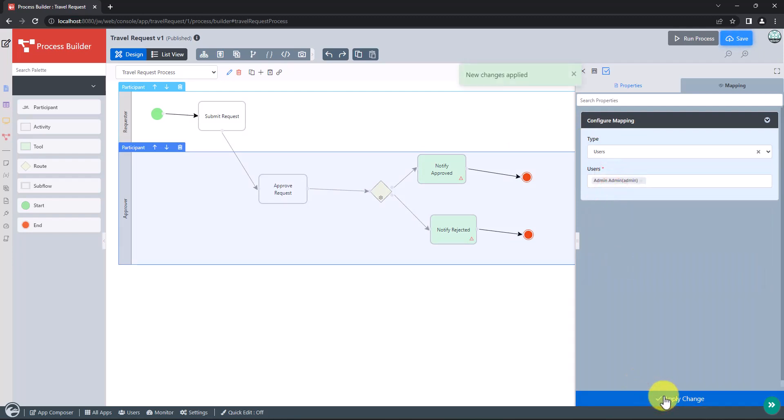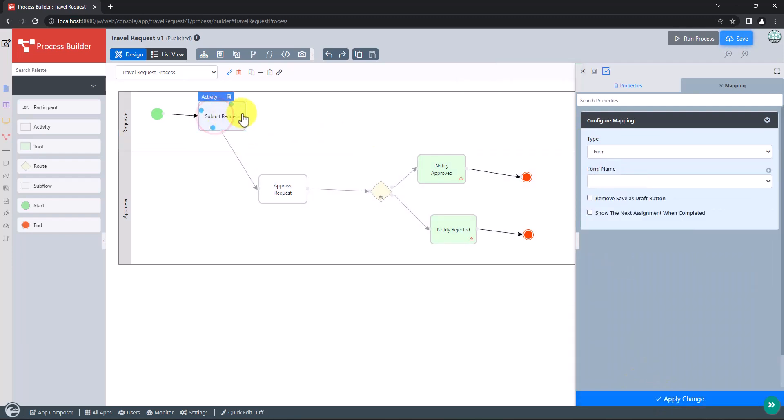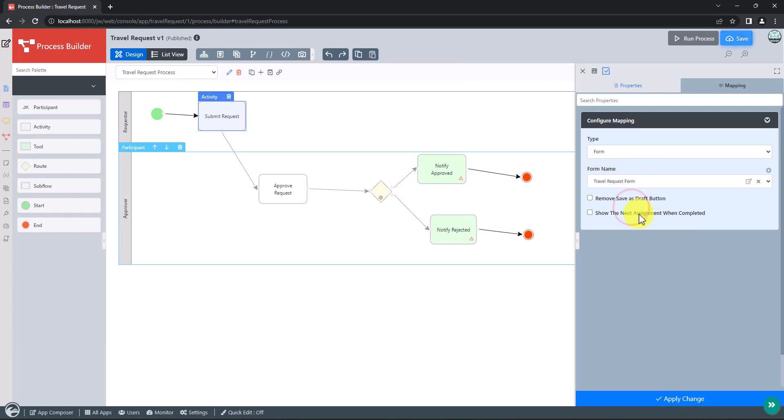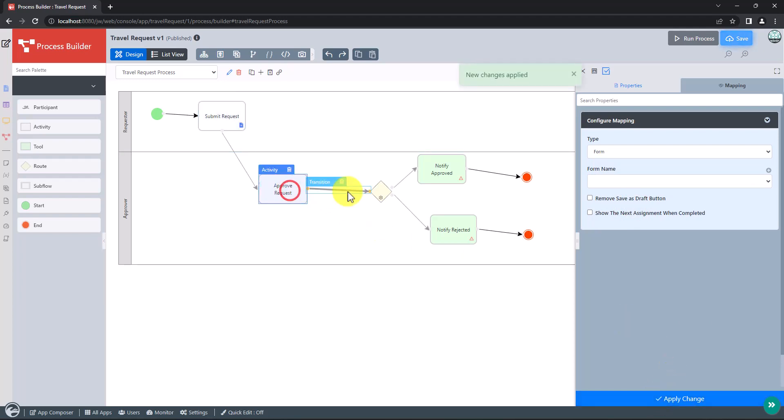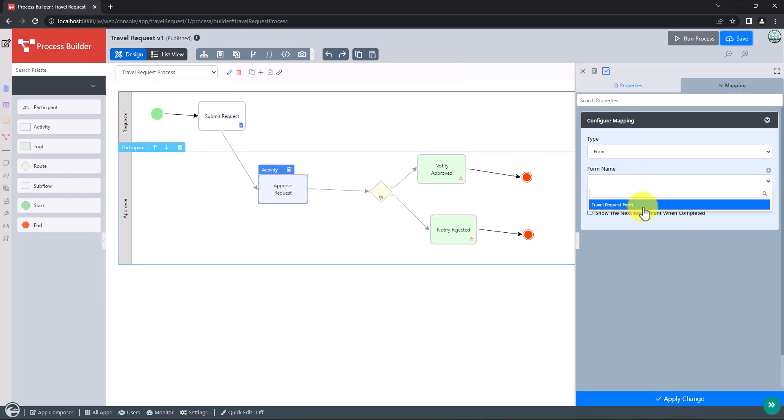Click on any activity to map it to a specific form. Map the submit request activity to our previously created travel request form. We don't have a form to handle request approval yet. Let's click on the plus icon to quickly create a new request approval form.